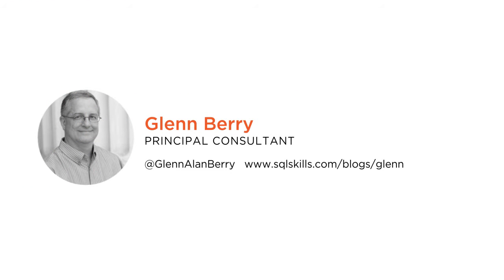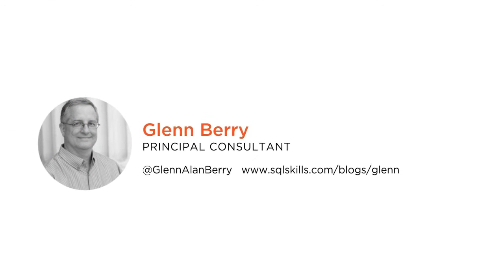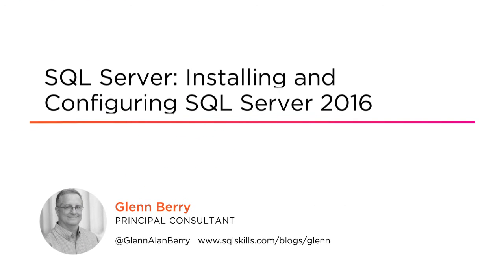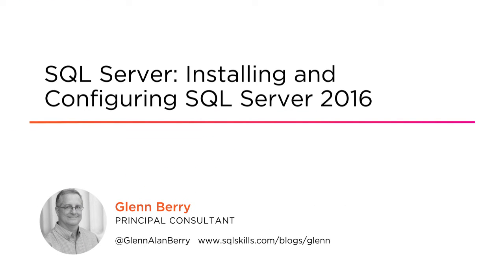My name is Glenn Berry, and welcome to my course, SQL Server 2016, Installing and Configuring.